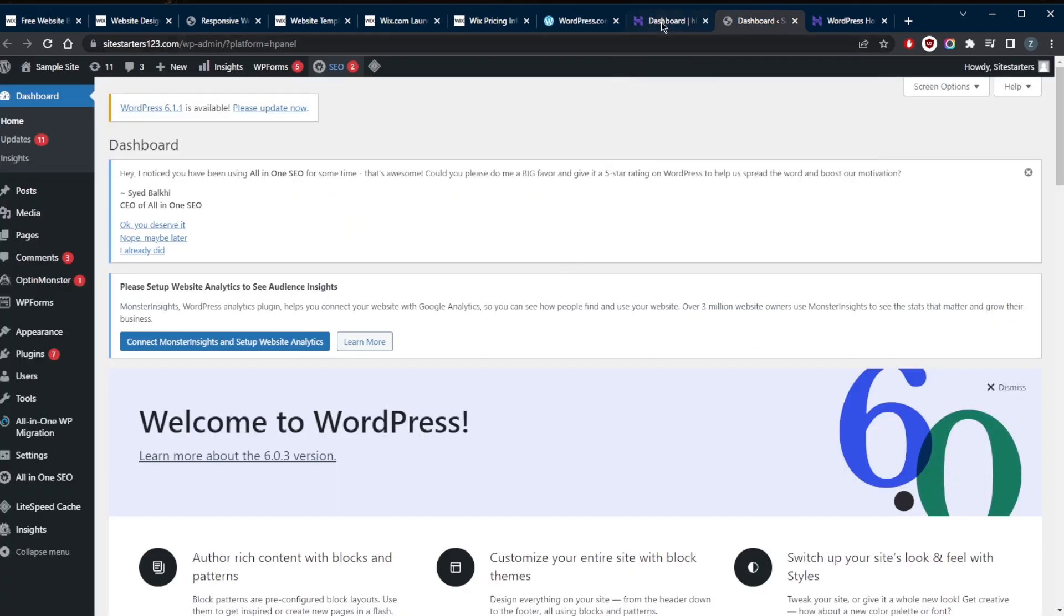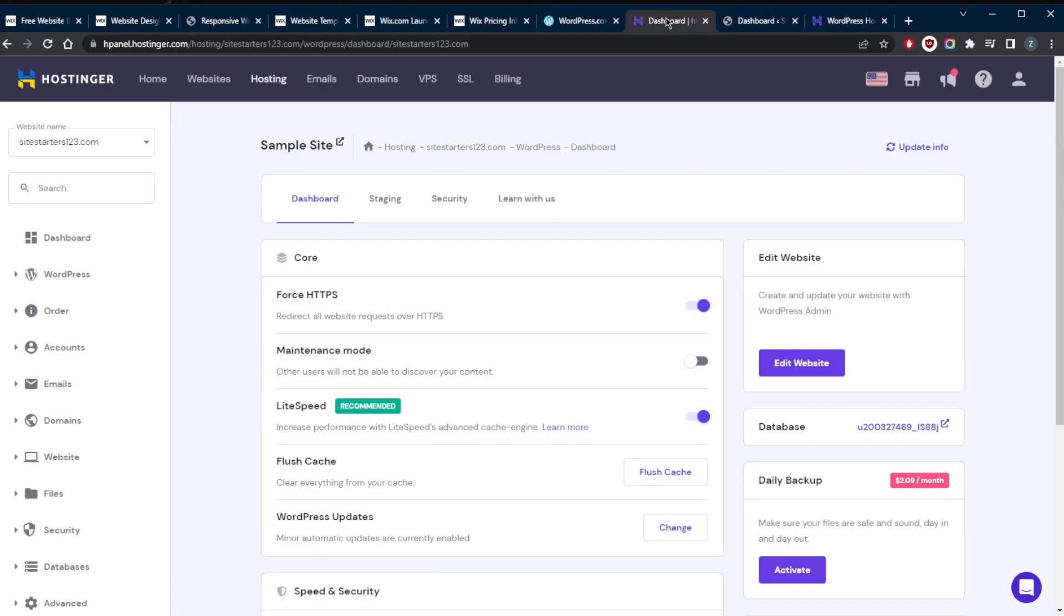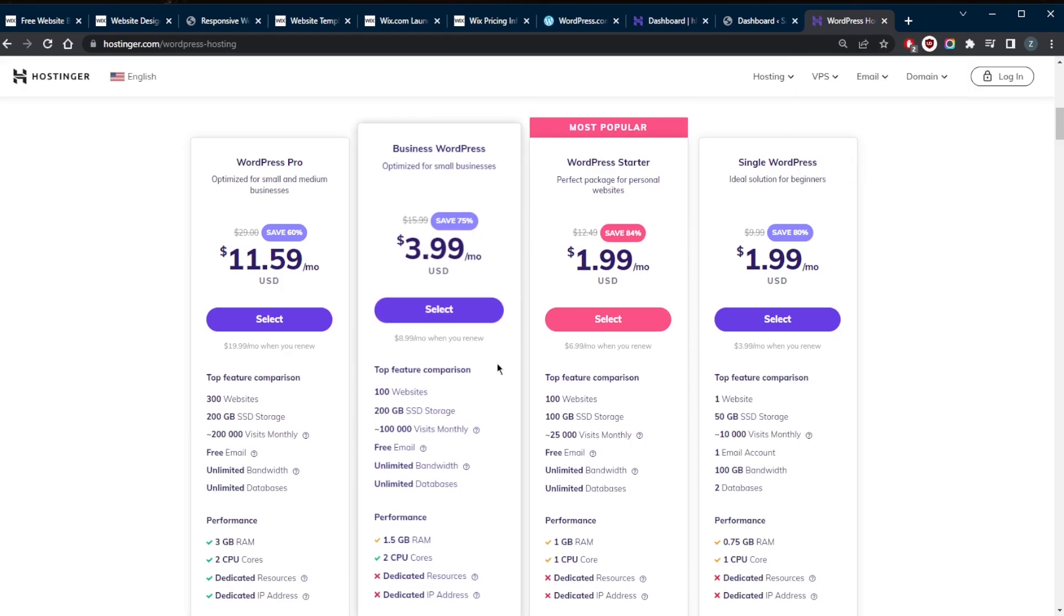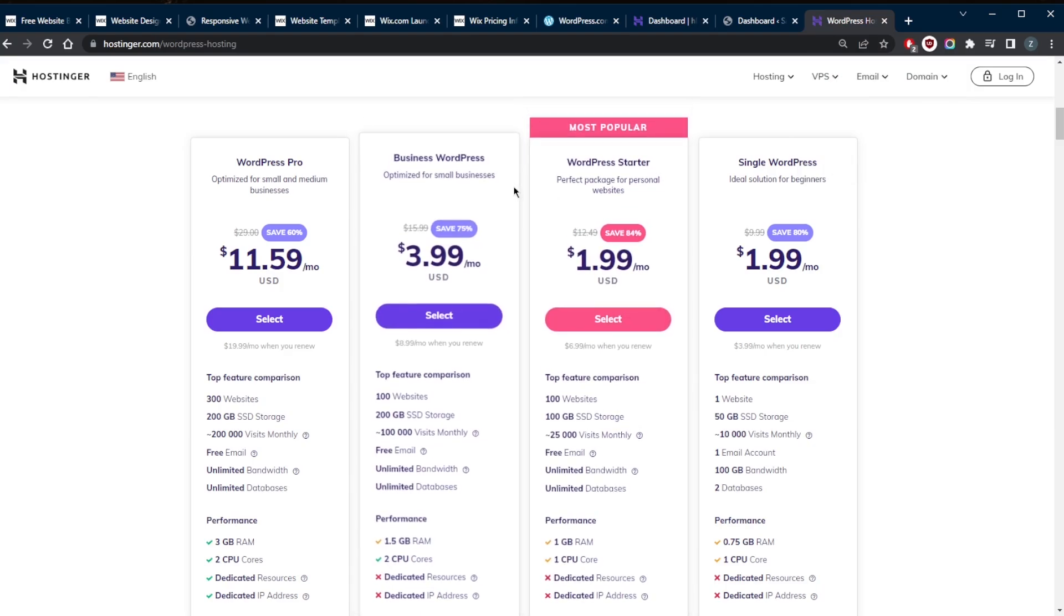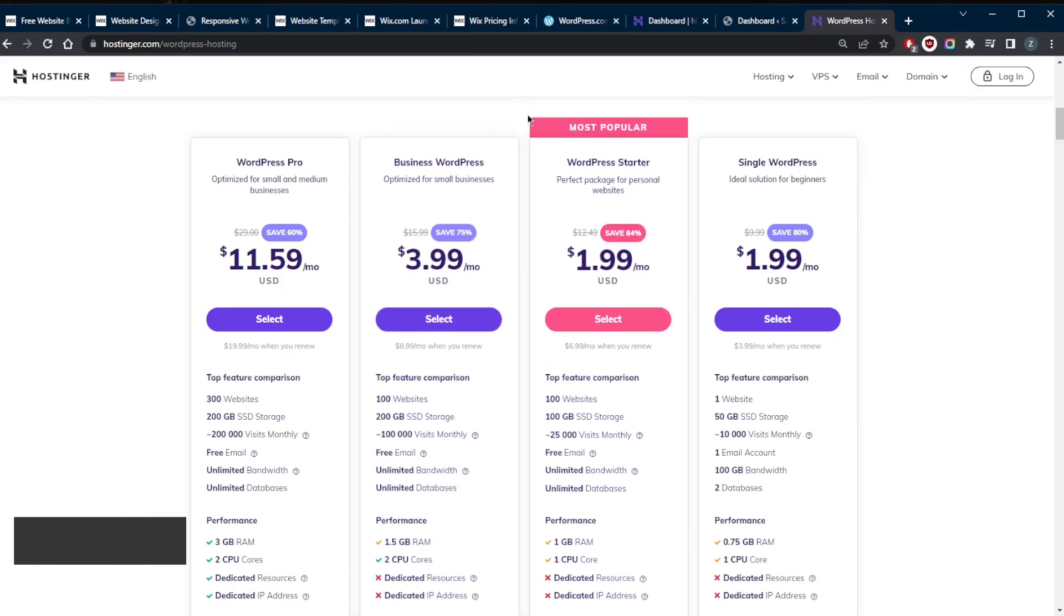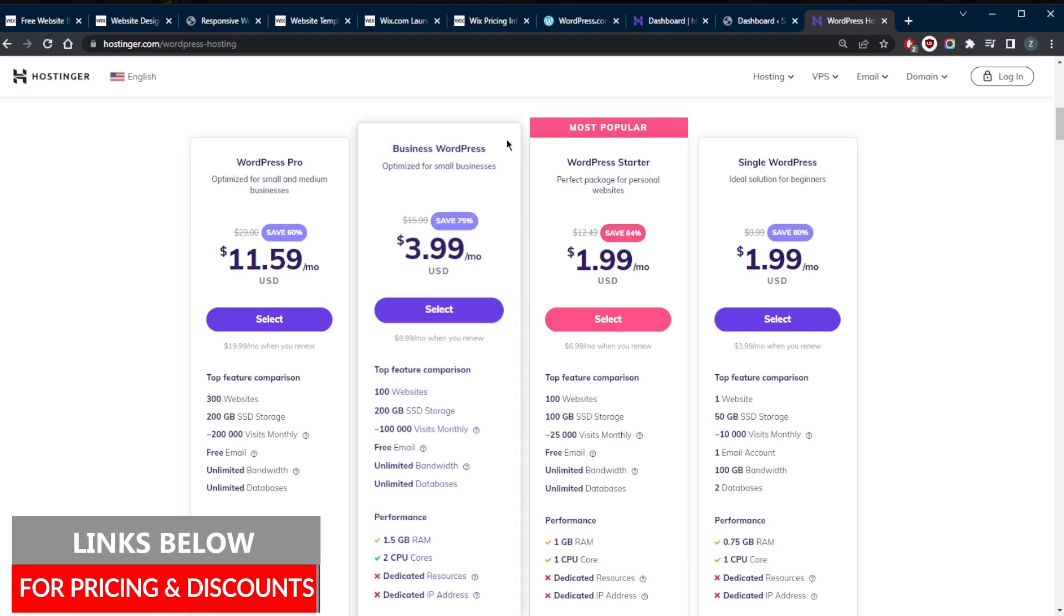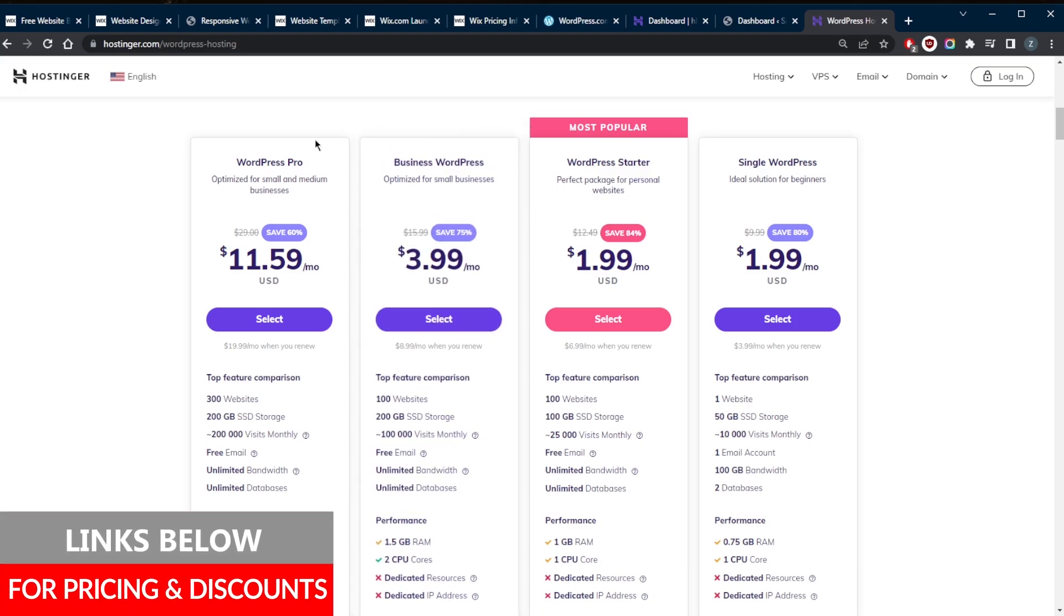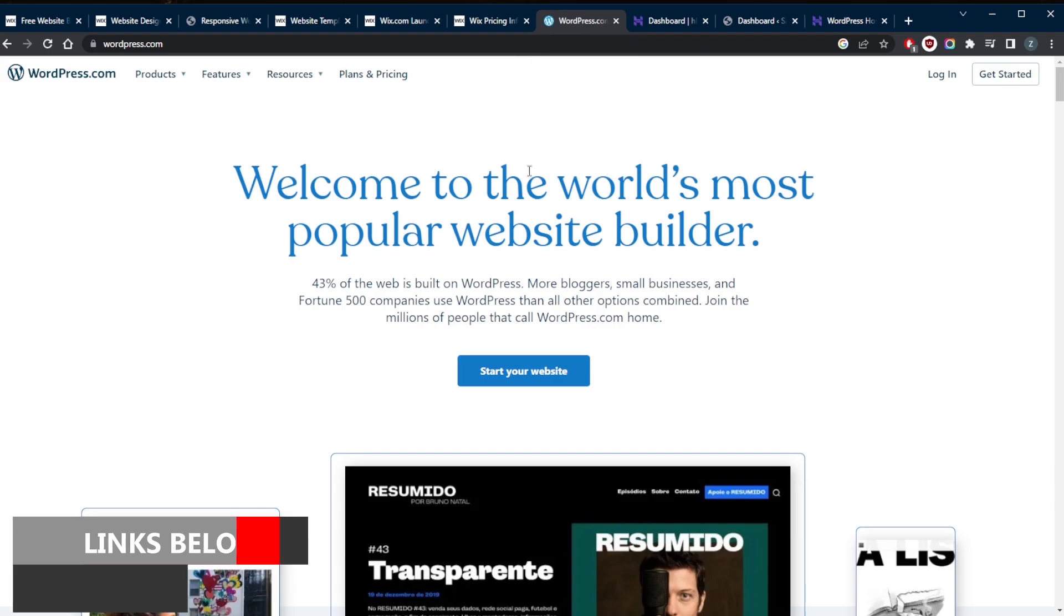Speaking of web hosts, I'm using Hostinger, which is a great web host that offers a whole lot of security features and benefits for really good prices. If you're interested in checking it out, you'll find a full review as well as links to pricing discounts in the description down below.